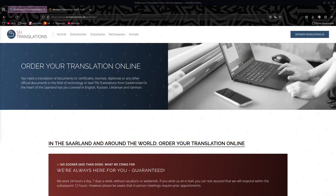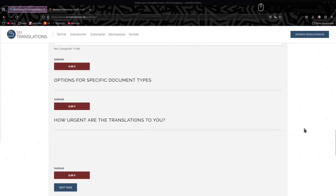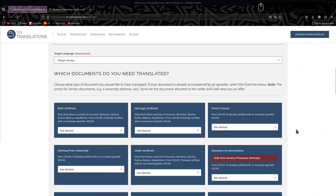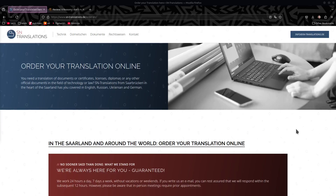We are going to build an online translation ordering form using Bricksforge Pro Forms. This is going to happen over the next 10, 20, perhaps 60 videos. Today's introduction video is going to be a sort of background on how the original form came to be, and then we're going to look through the form together to see what we're up against and how we're going to build this.